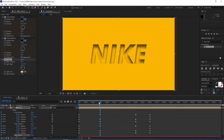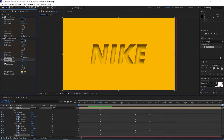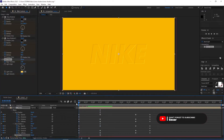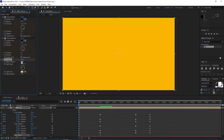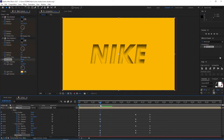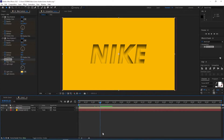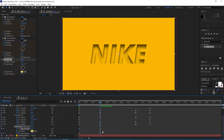We move to one second 15 frames and keep the settings — set a keyframe on edge thickness and light intensity. Then we go to the beginning and change these to zero. Now we copy the last keyframes for Bevel Alpha — press U to view the keyframes and copy with Ctrl+C.